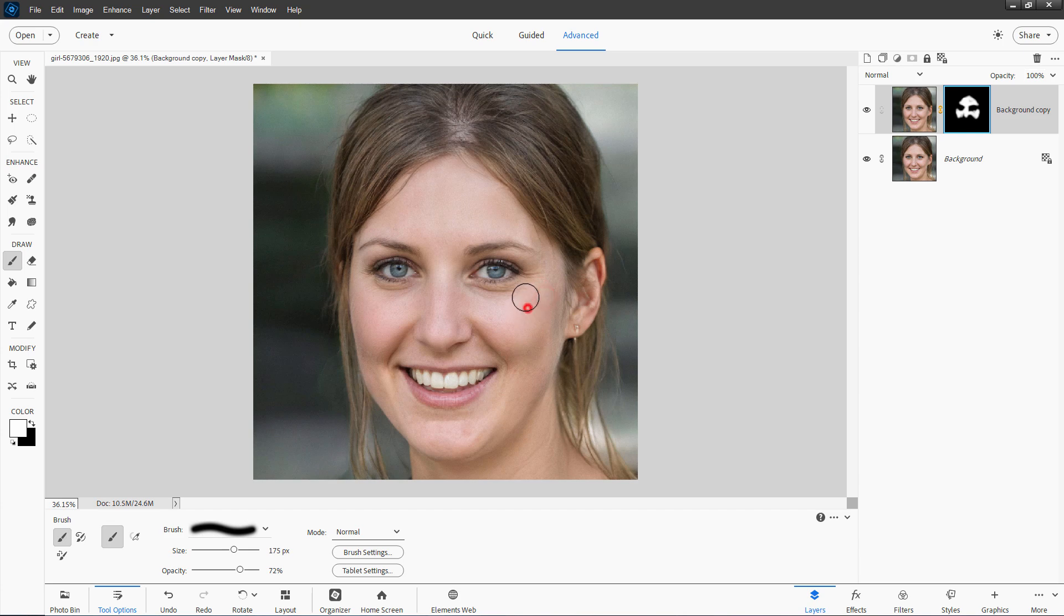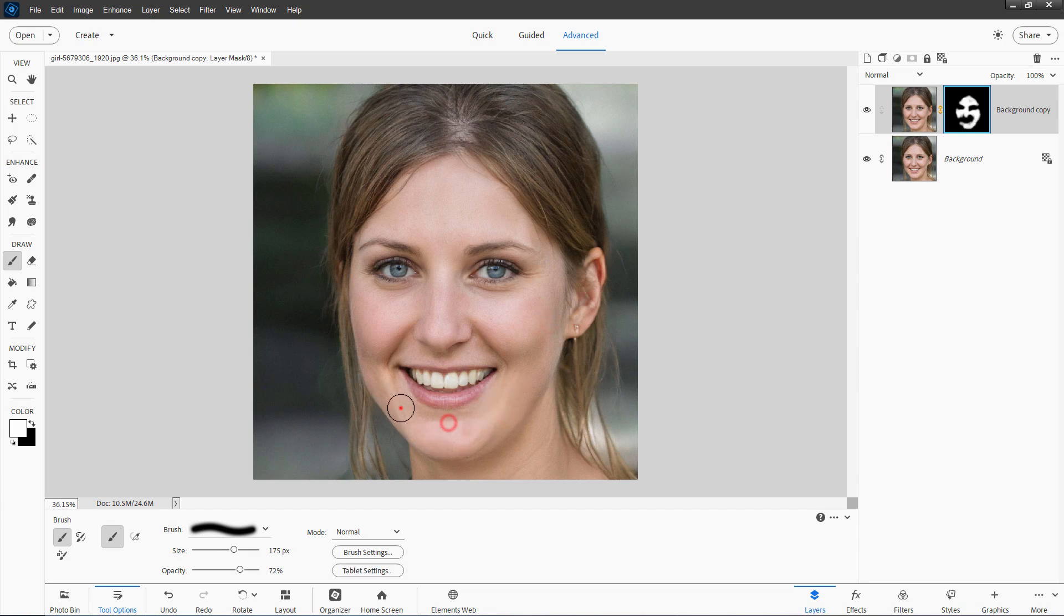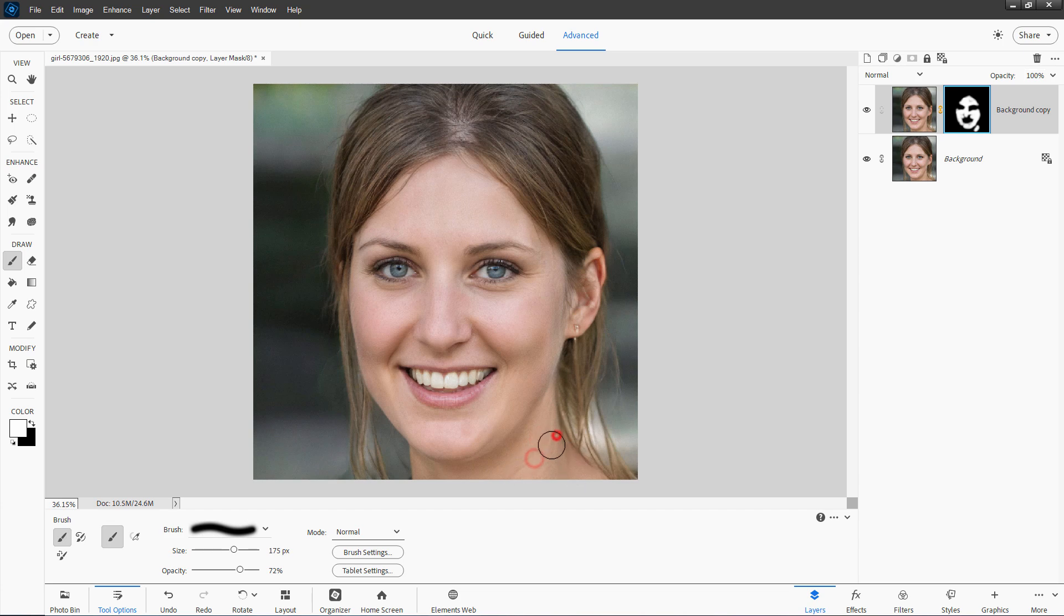Leave the eyes alone. You can come in just below like this if you want to, though. And around the cheeks here. And just outside the lips. Don't do the lips. Don't do the teeth. Leave all that alone. You can do a little bit of the neck right here if you want to. And there we go.